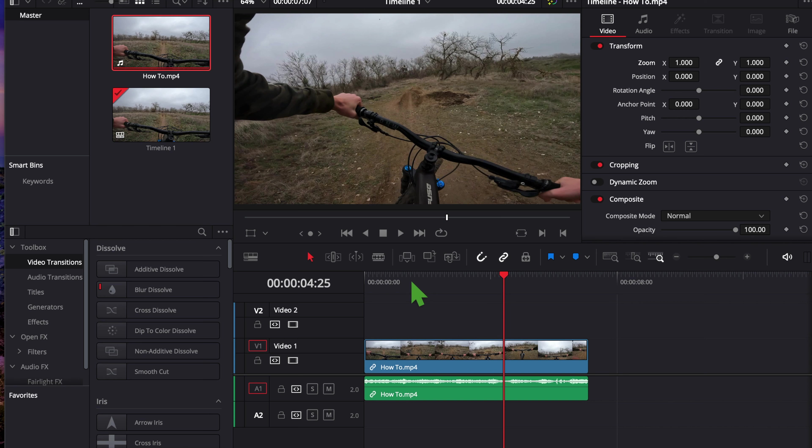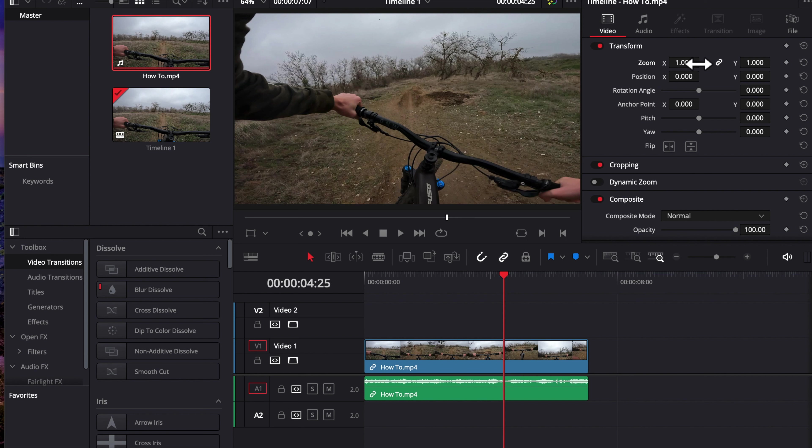So the first thing you want to do is upload it to DaVinci Resolve or whatever editing thing you use to scale down or zoom out of the video. You're going to change the zoom. For this video, for example, it's going to be 0.3. I think that's a good solid base.